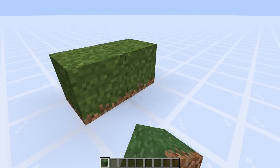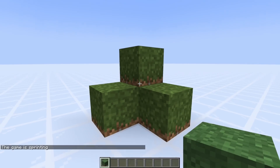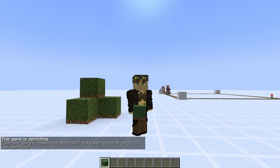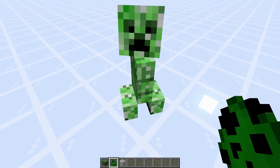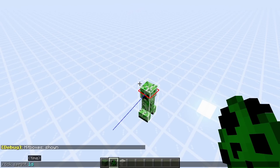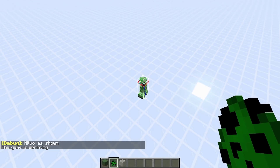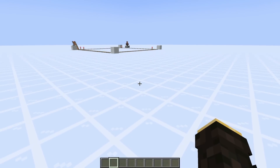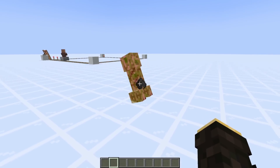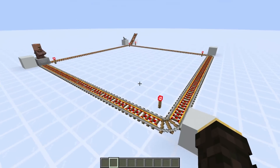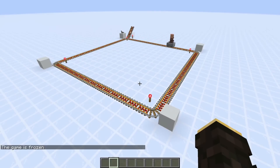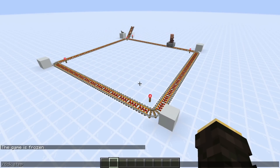Blocks are discrete in both space and time, being fixed to Minecraft's cubic meter grid. However, entities are continuous in space, being able to take on any position in Minecraft's coordinate system. This is because it would be very strange to have a creeper moving towards you like this. But even though entities are continuous in space, they are not continuous in time.